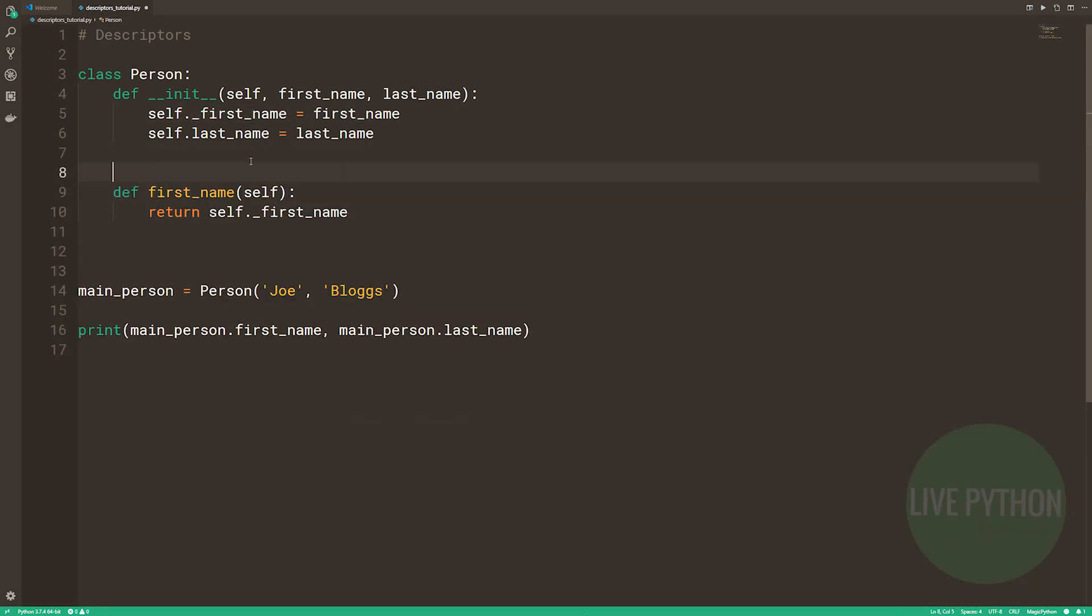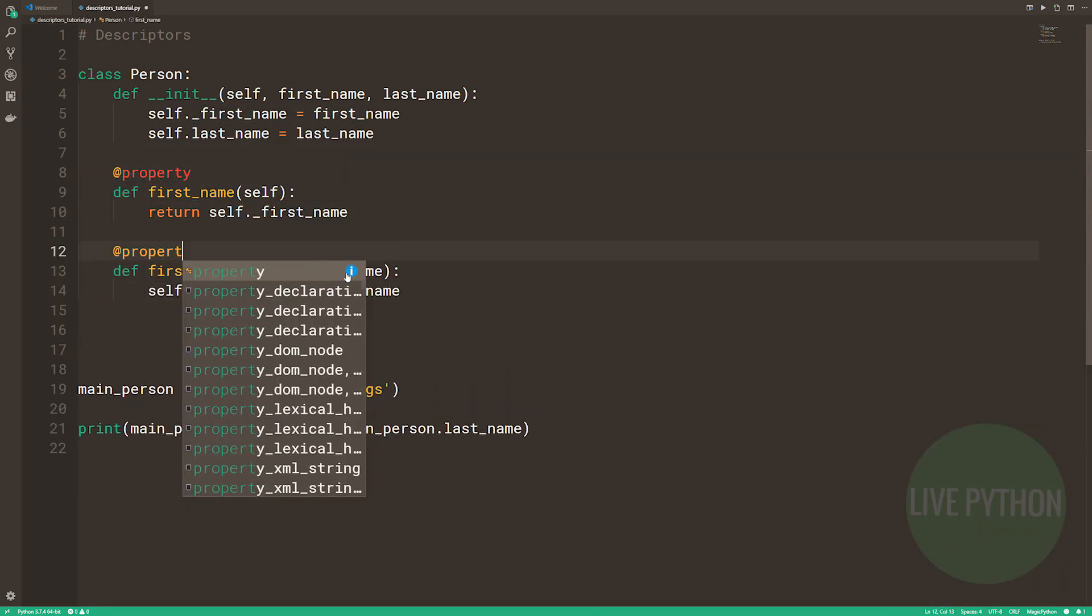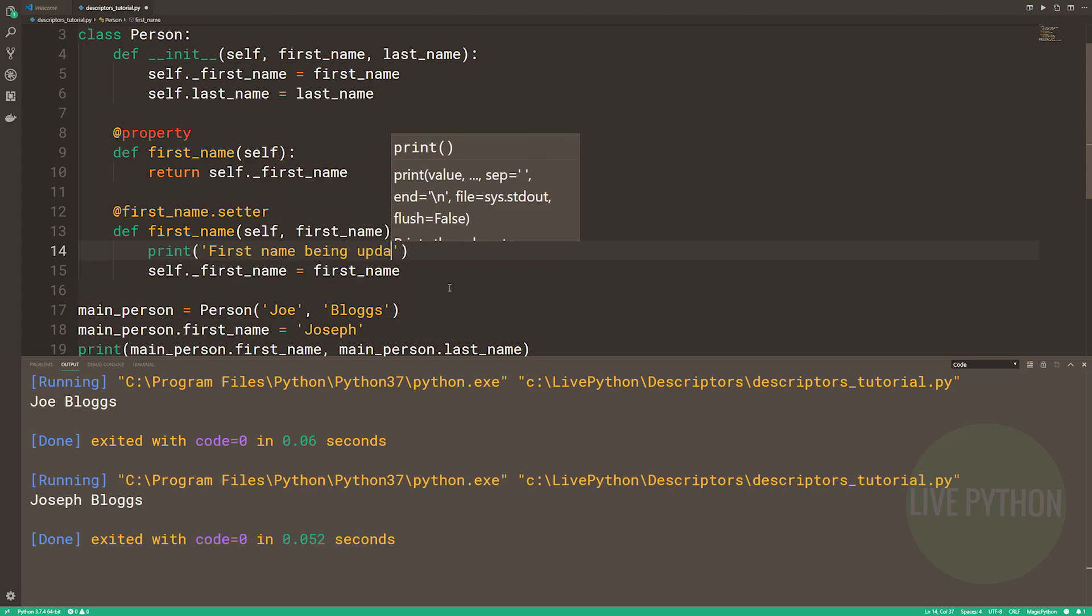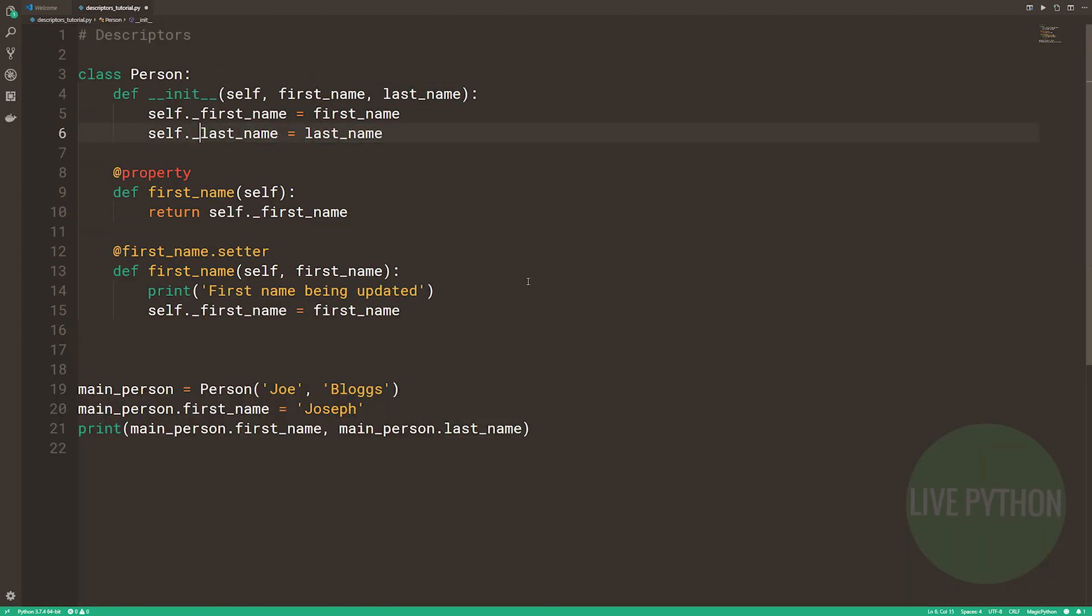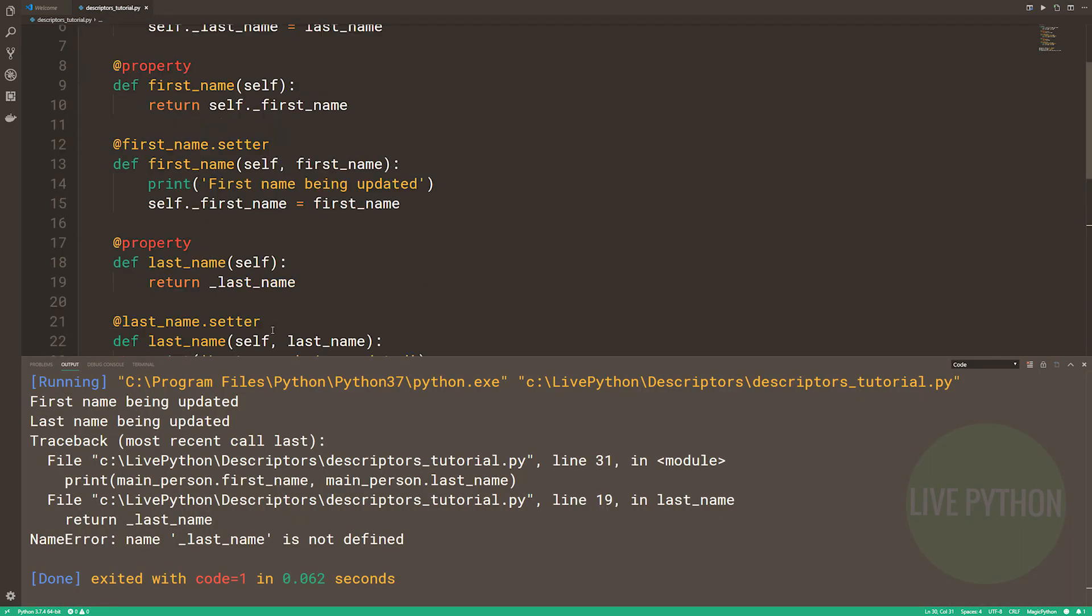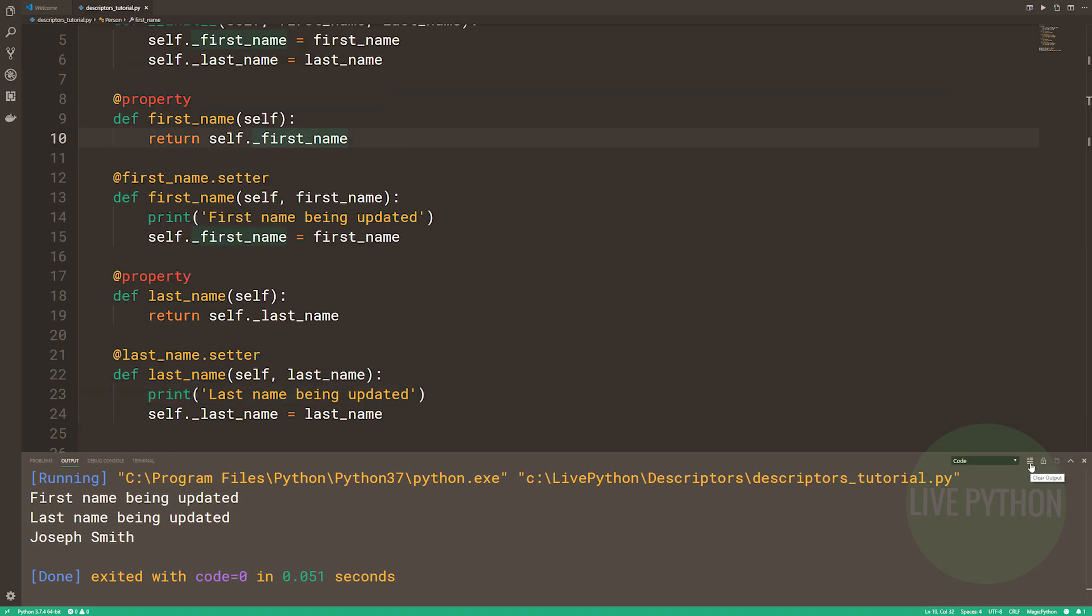Finally, we'll learn how to make lazily computed properties by understanding getAttr, setAttr, and getAttribute. Plus, there's still that bonus there.